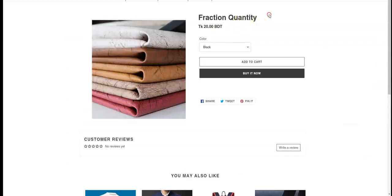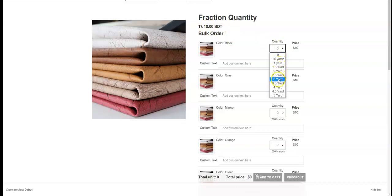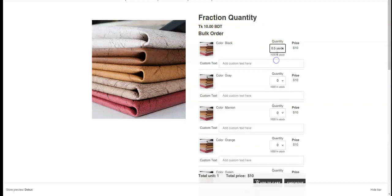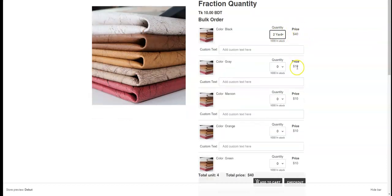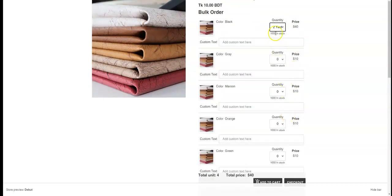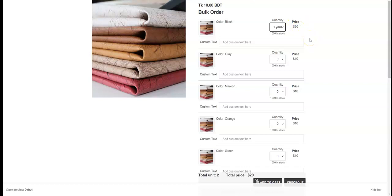Now if we go back to our product page and reload our product page, then we can see our price is changed. Now from here we can see that our fraction values are already added here. If we add our fraction value, we can see according to my fraction value the price is also changing. For one yard I want 20 BDT, so for one yard I can see it's showing 20 BDT.